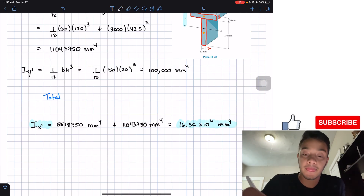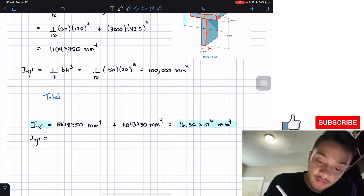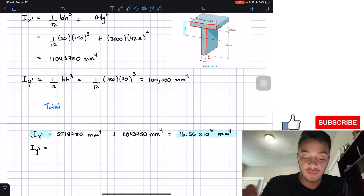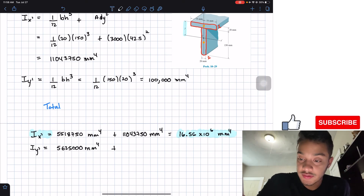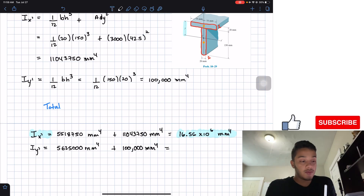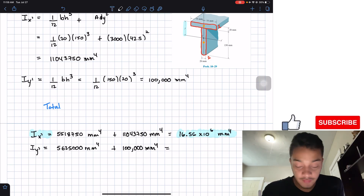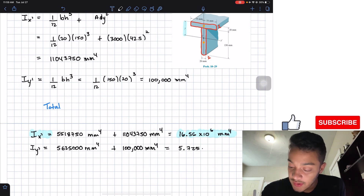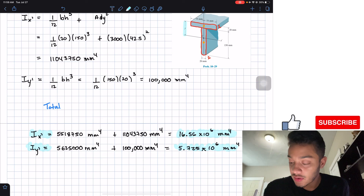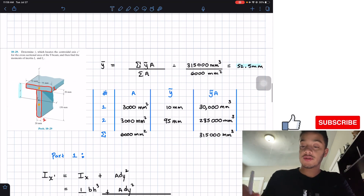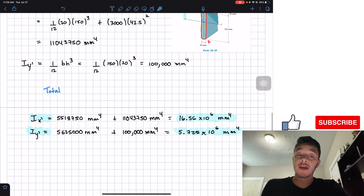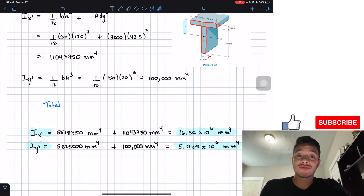For the y prime axis, we add the 5,625,000 mm⁴ from part one plus the 100,000 mm⁴ from part two and end up with a total of 5.725 × 10⁶ mm⁴. So our final answers are: centroidal y location = 52.5 mm, I_x′ = 16.56 × 10⁶ mm⁴, and I_y′ = 5.725 × 10⁶ mm⁴. Thanks for watching — please like and subscribe!